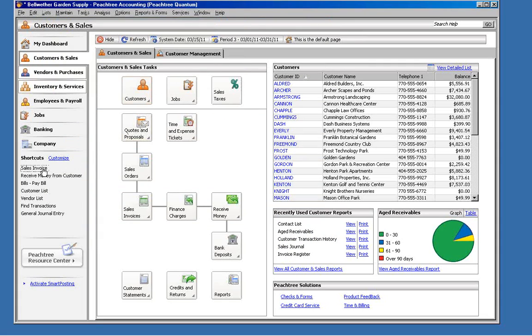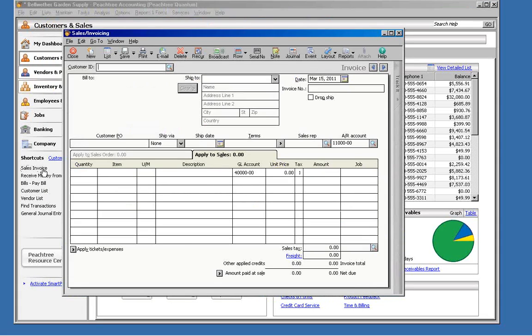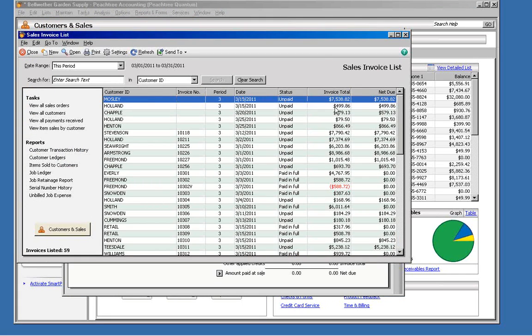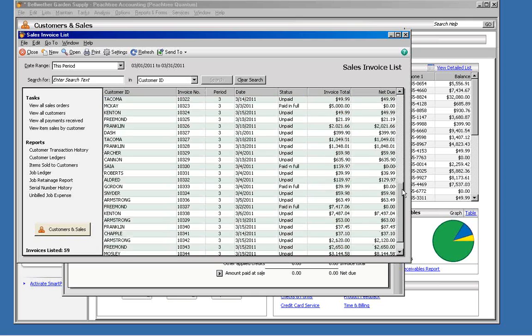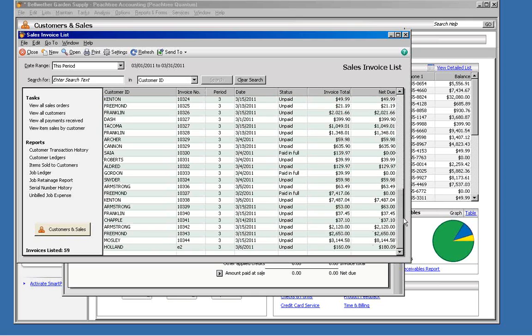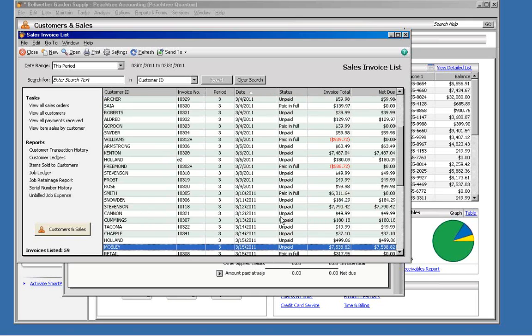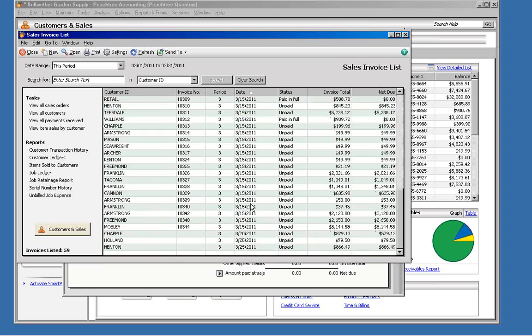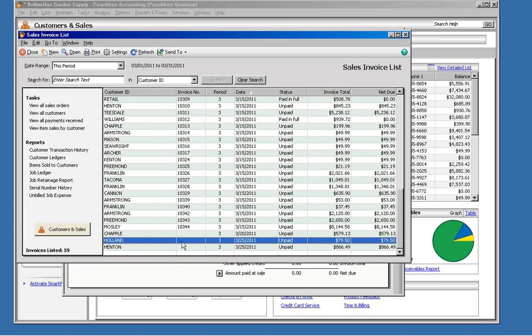Then we'll go into our Sales Invoicing. I'm going to click the List button, and we'll scroll down to the bottom. And we'll see the invoices that we just created there on the 25th.